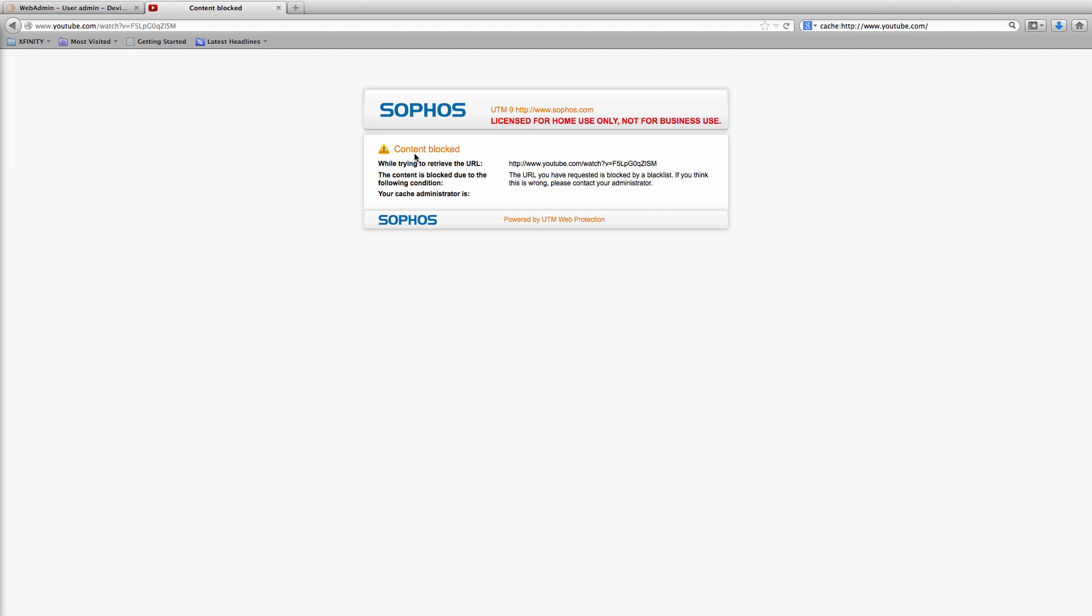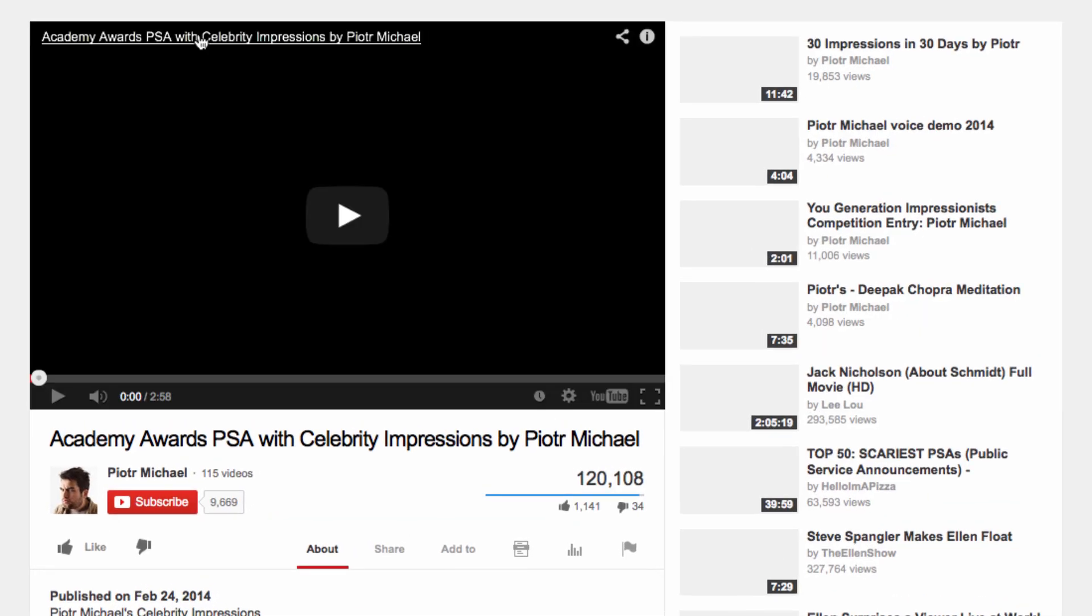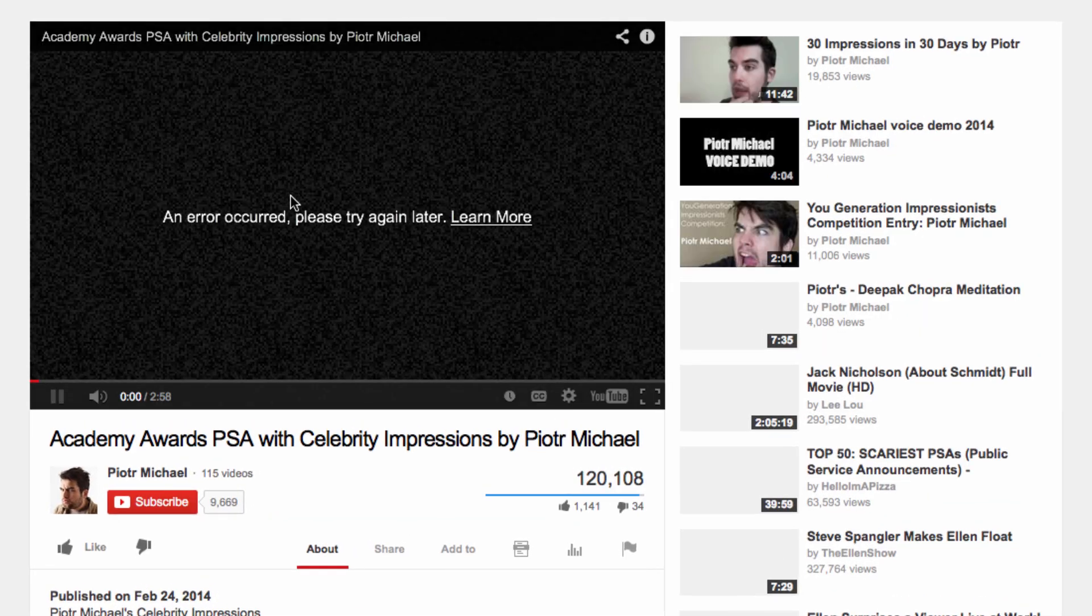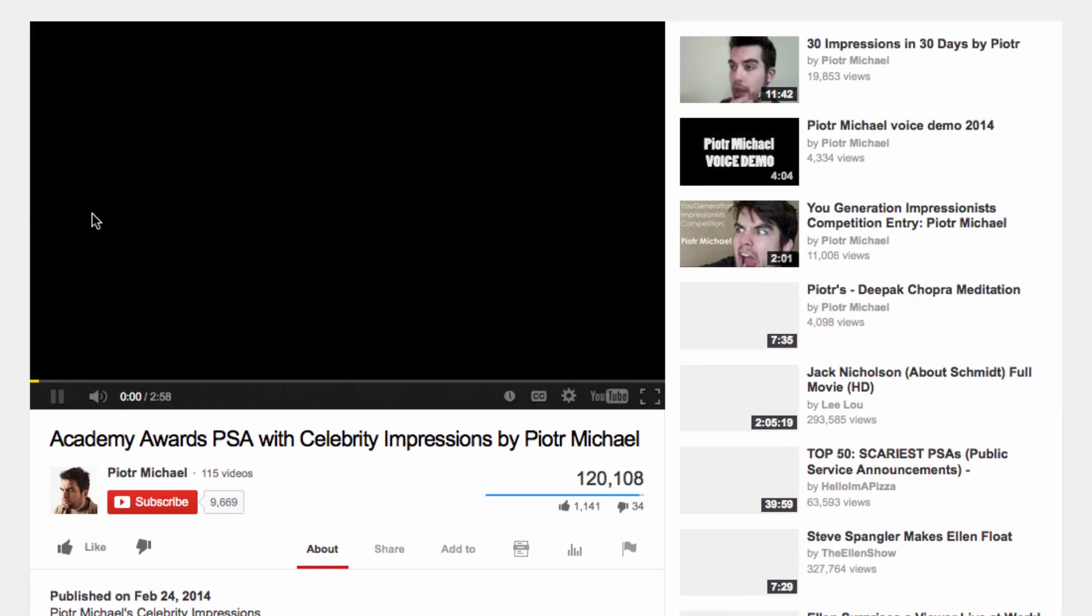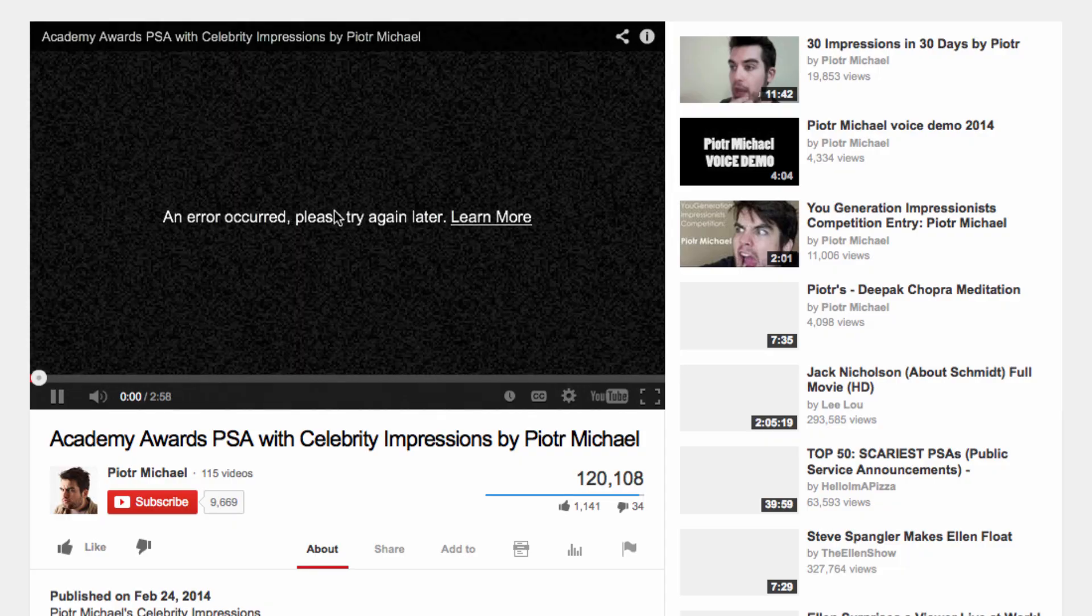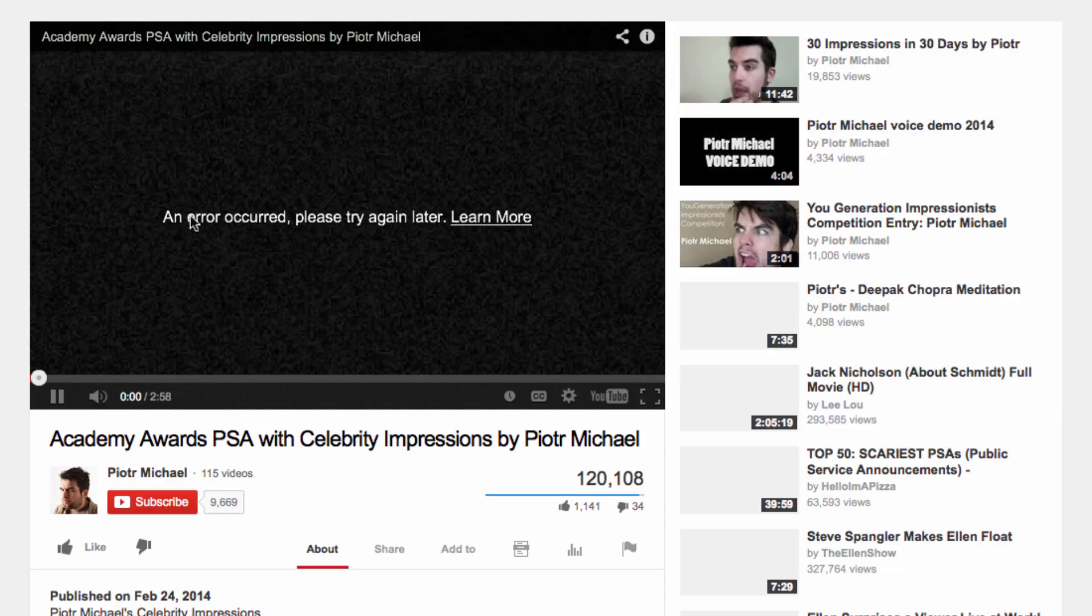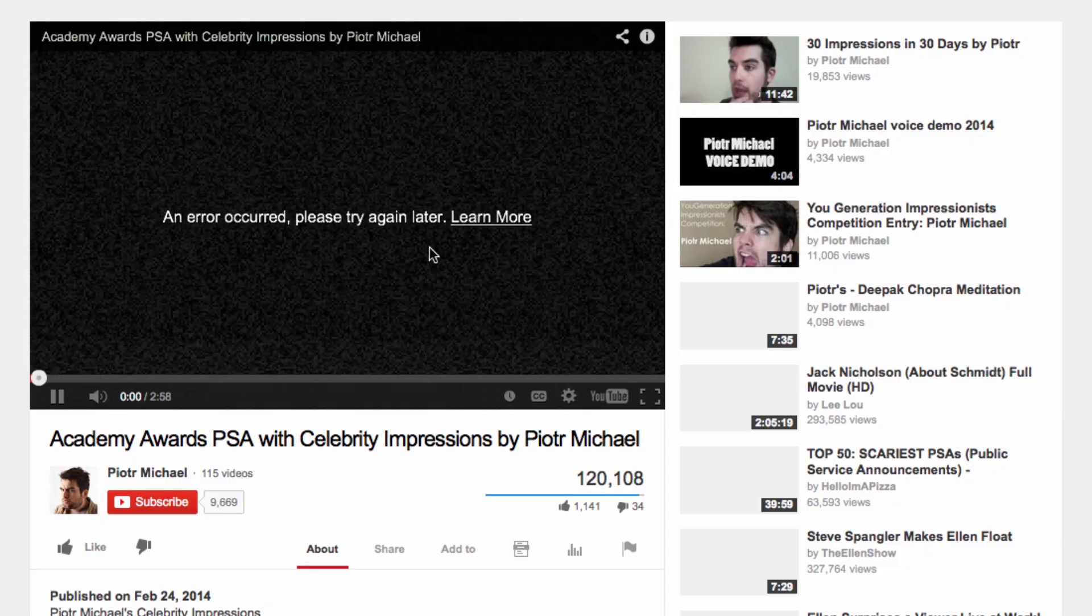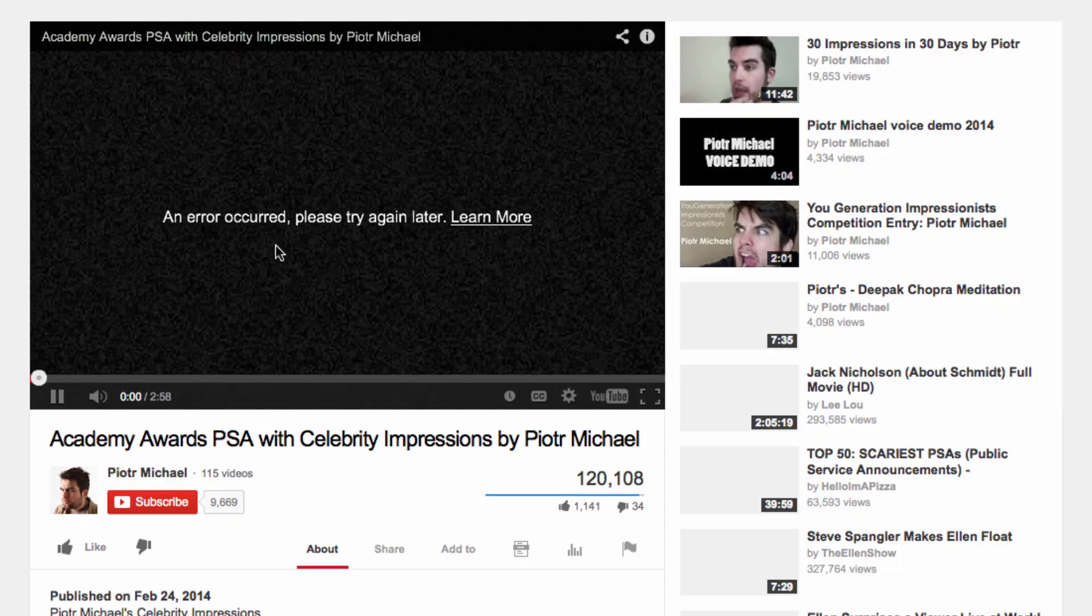So let's see if I can watch a video. Okay that URL is blocked again so let's try through the cache. I can get to the video page but when I play the video it says that an error has occurred. This is Sophos UTM's application control kicking in and not letting me watch the video. So that works.